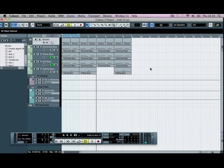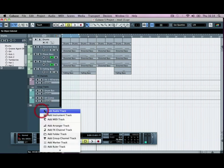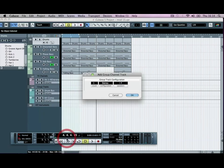Now we're going to group all of our bass tracks together so that we've got more control over the compression and things being added to them, rather than having to go through and add a compressor to each one individually — we can compress them all as a whole. So I'm going to right-click and go down to Add Group Channel Track, and click OK.